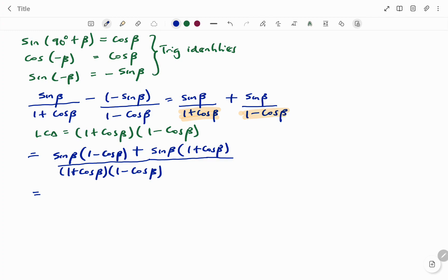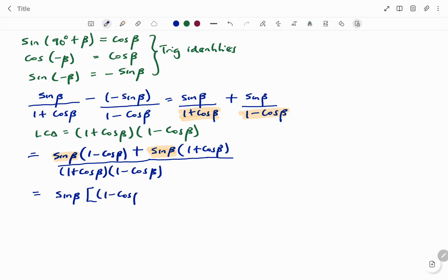At the top you can see that sine beta is common to both terms, so I'm going to factor out sine beta. At the top, what I'm left with inside the brackets is: on the left I have (one minus cos beta), plus on the right (one plus cos beta).